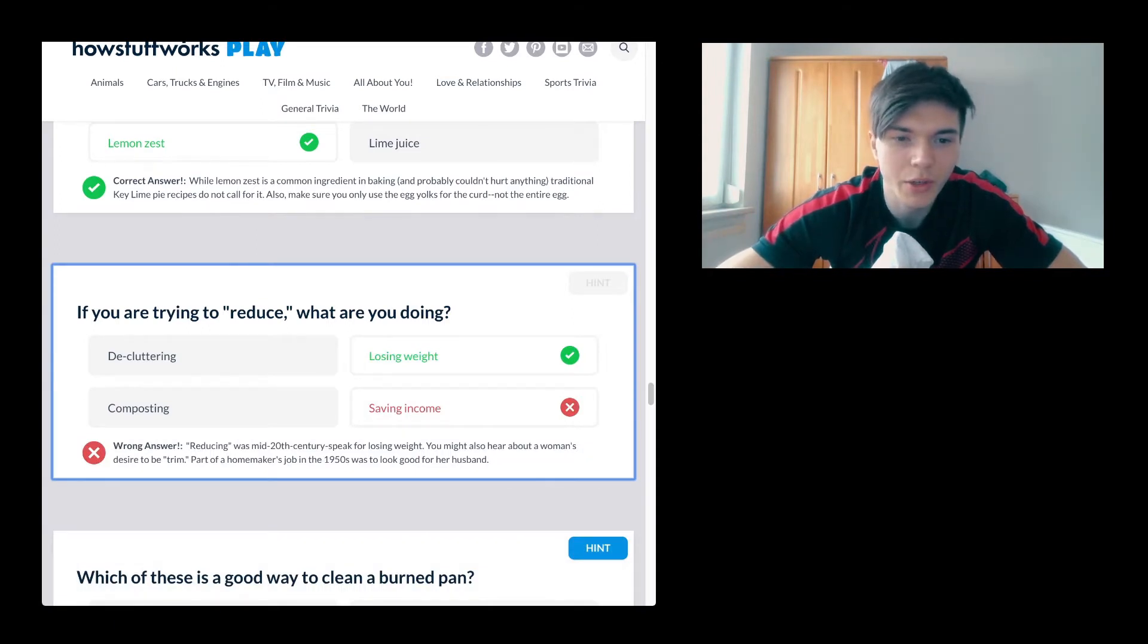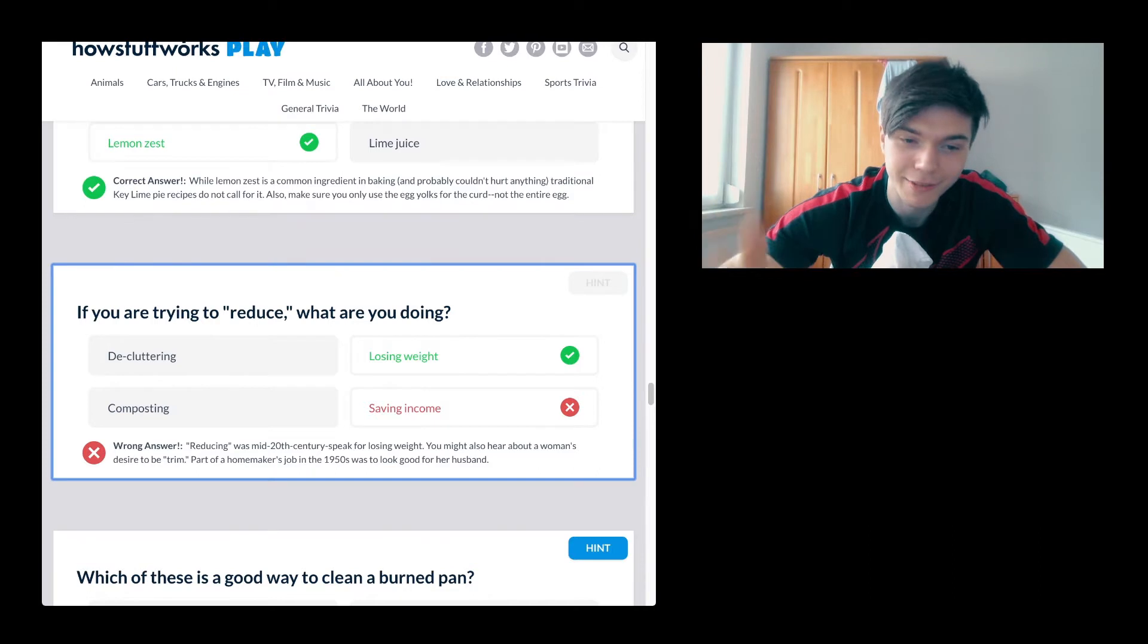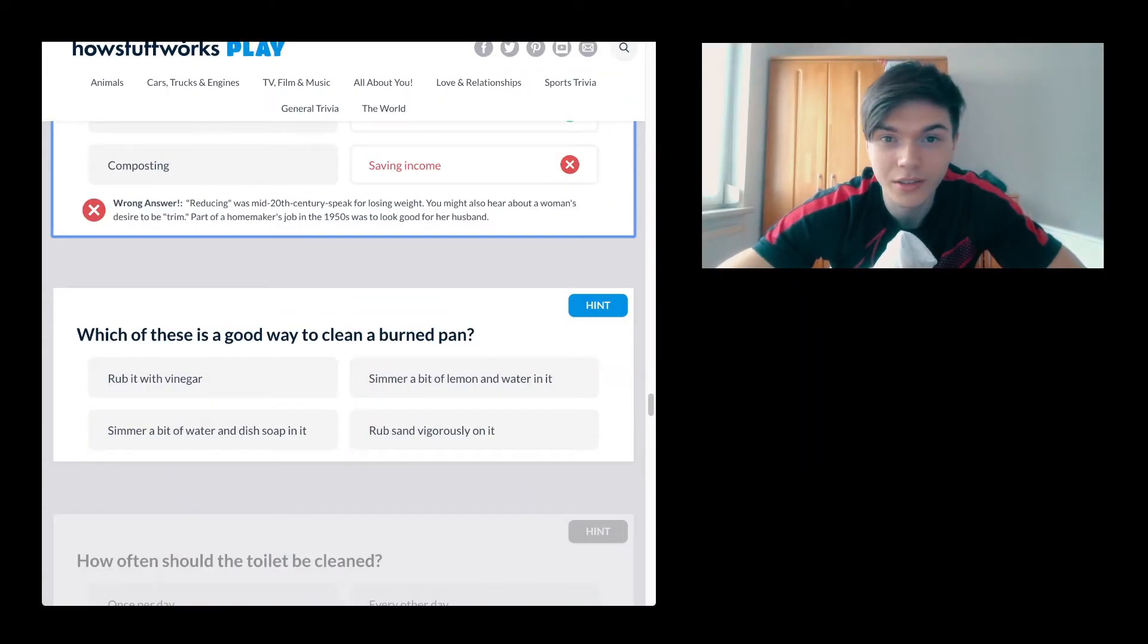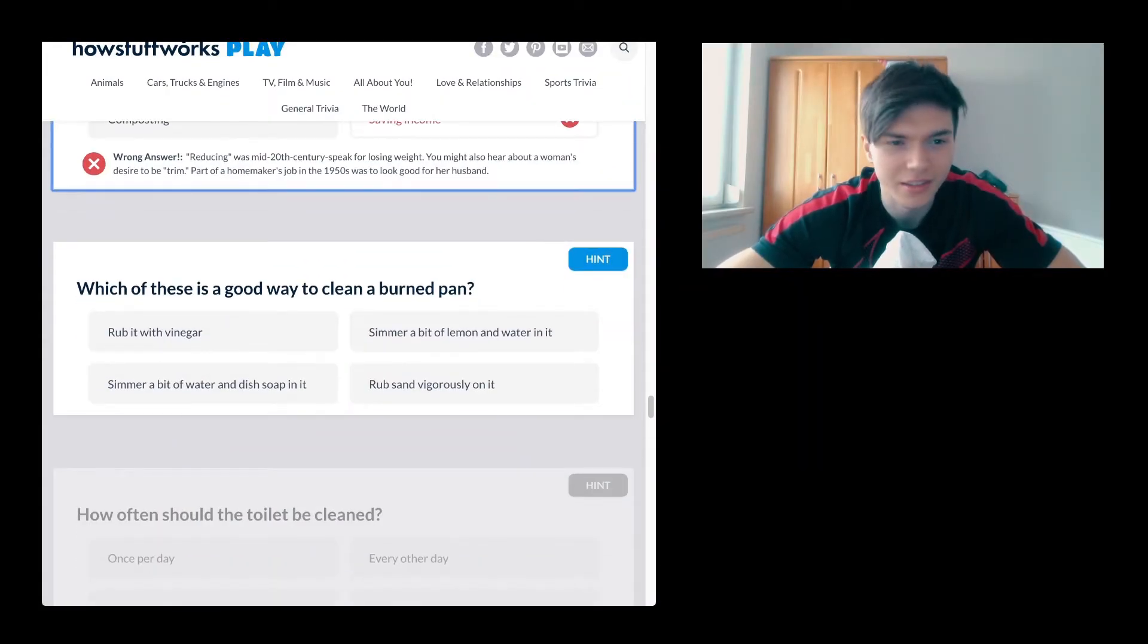Reducing was mid-20th century speak for losing weight. Okay, I see. It's old things.